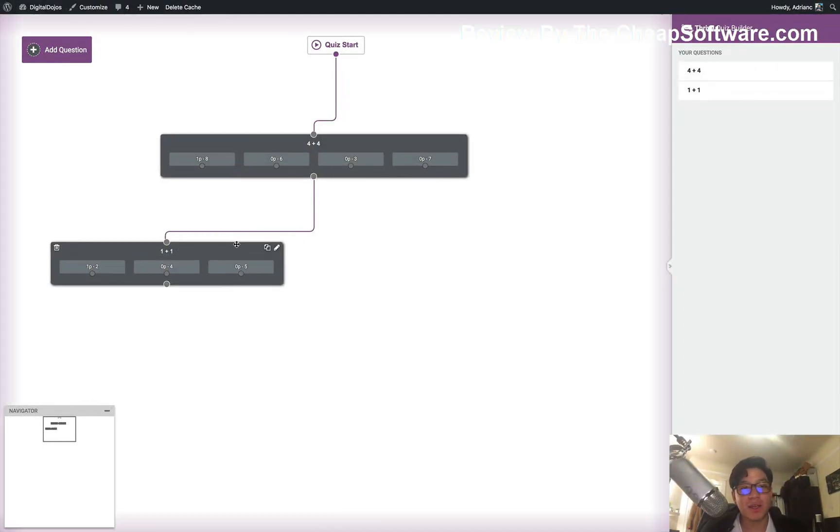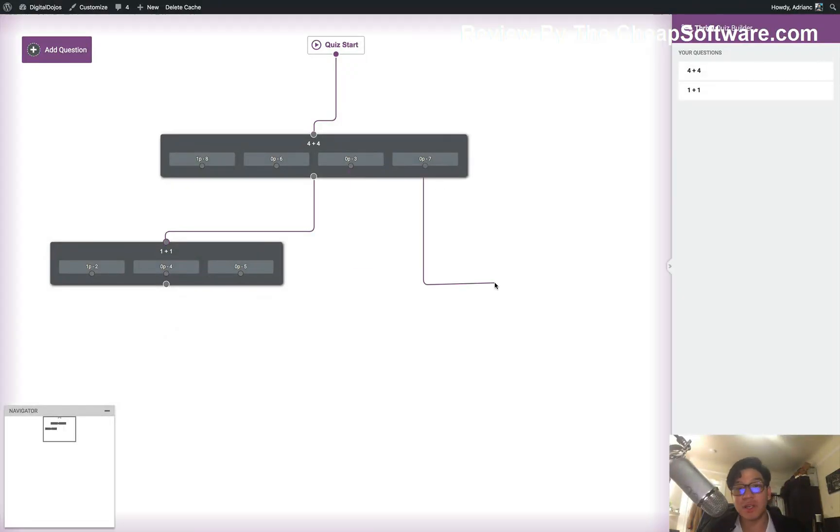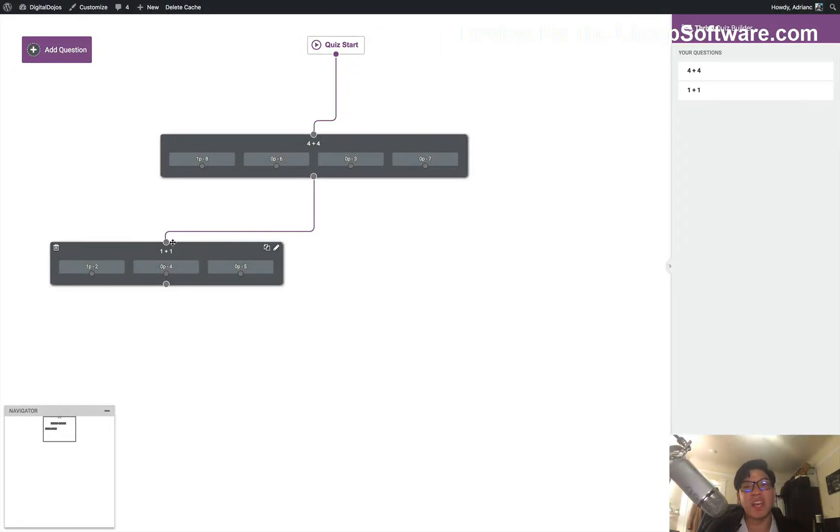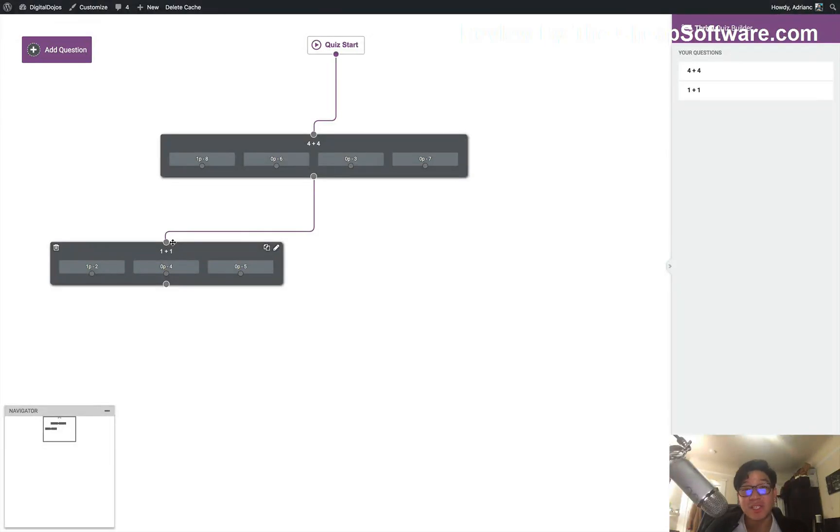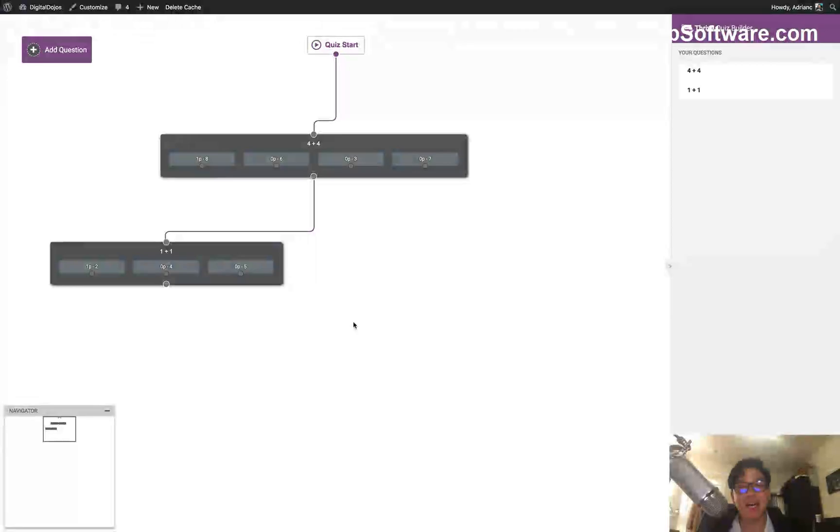This will show you all of your questions on the right, and you can add more. So I can add another one here. Let's just do another math one. 1 plus 1 here, pretty hard stuff. So we'll do 1 plus 1, 4, and 5. And that is our quiz, our very basic quiz. But you'll see I have the questions laid out here. Now I can start connecting the dots. So here's question 1. I want to make this question 2. I literally just connect the dots.